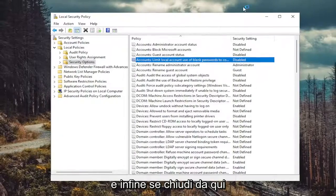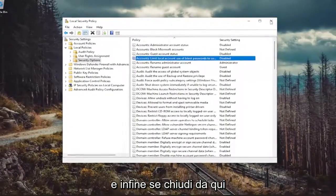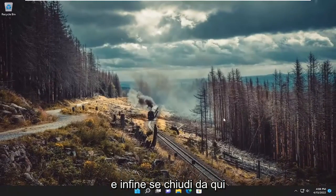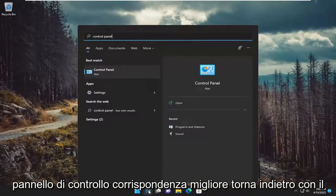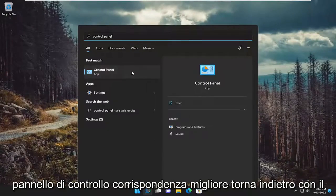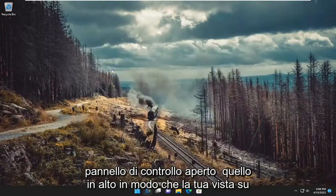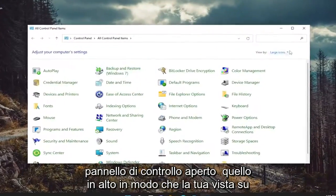And finally, if you close out of here, open up the search menu, type in control panel. Best match will come back with control panel. Open that up.